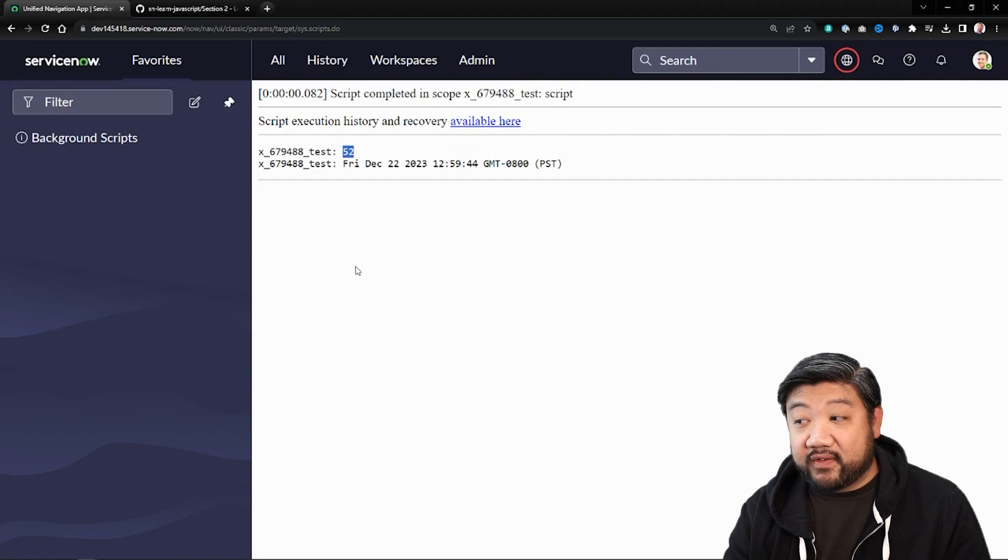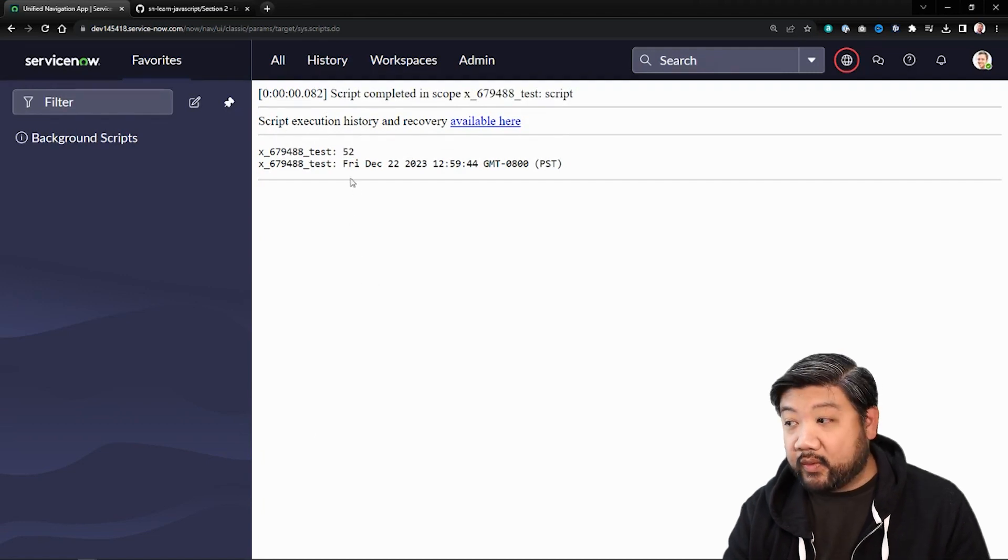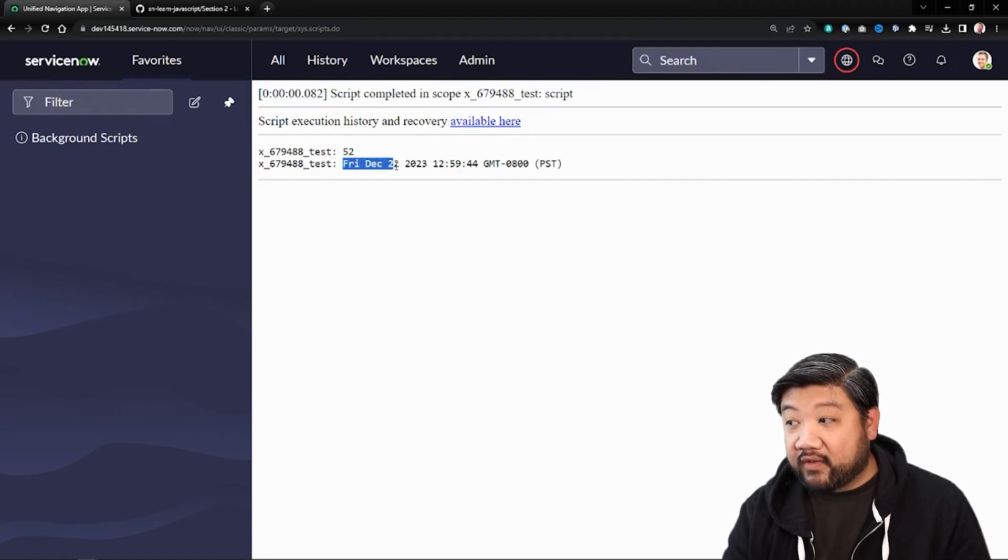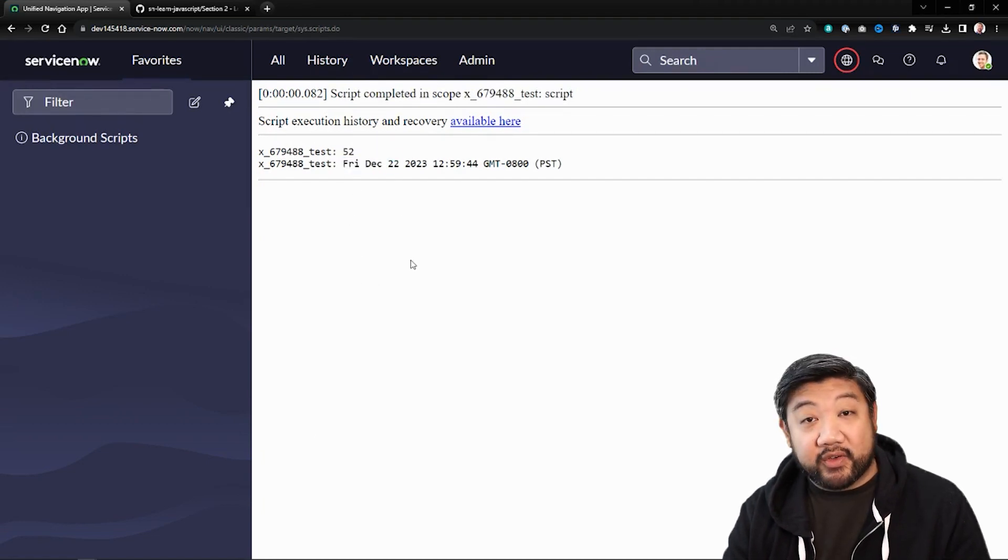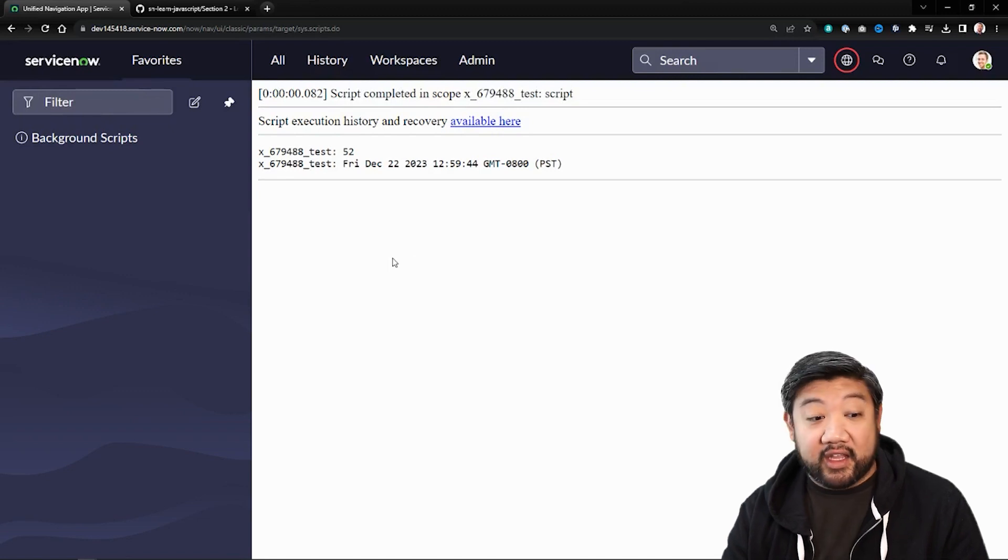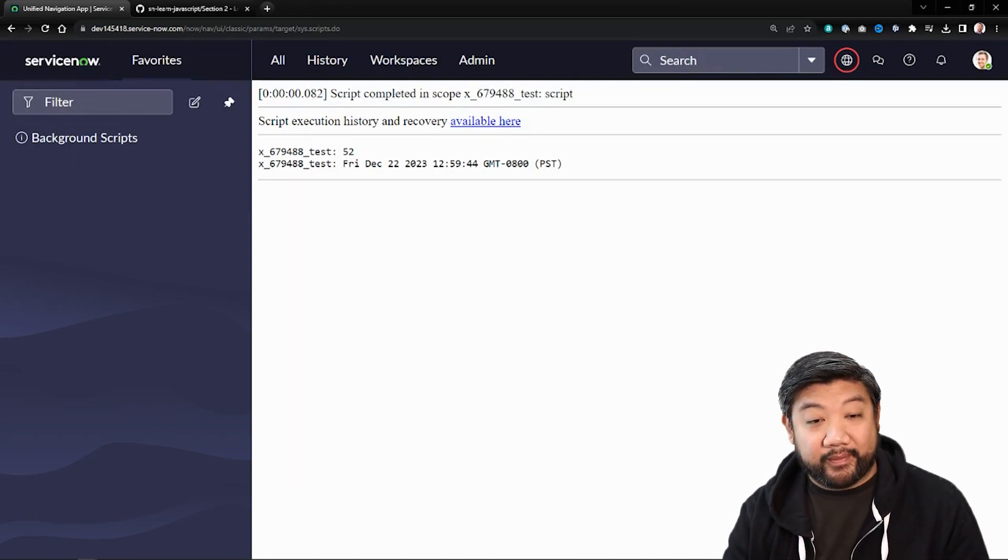And you'll see instead of 52, we now get the Friday, December 22nd. And today is November 22nd. So that is 30 days later. Perfect.